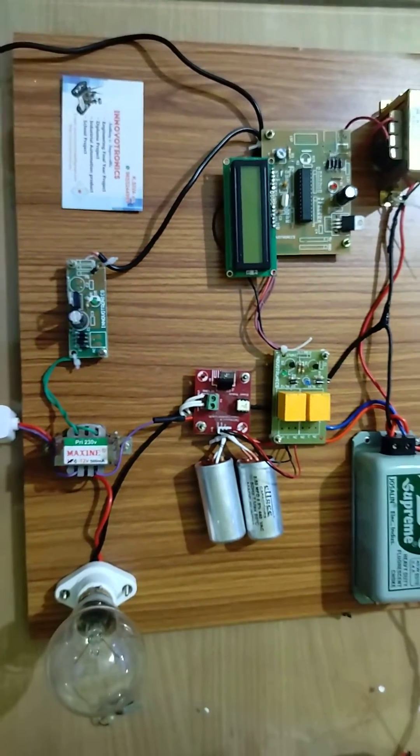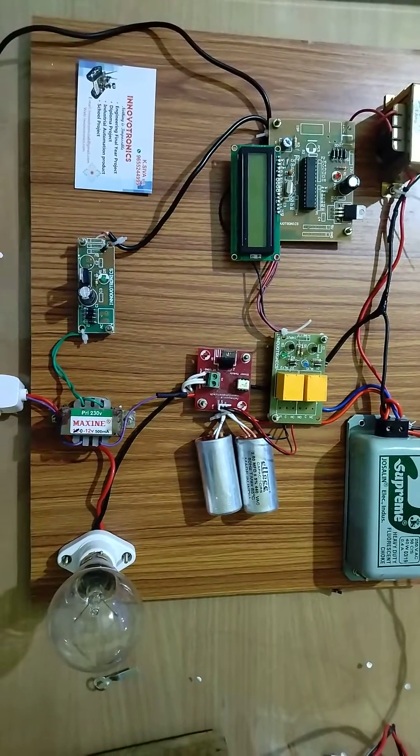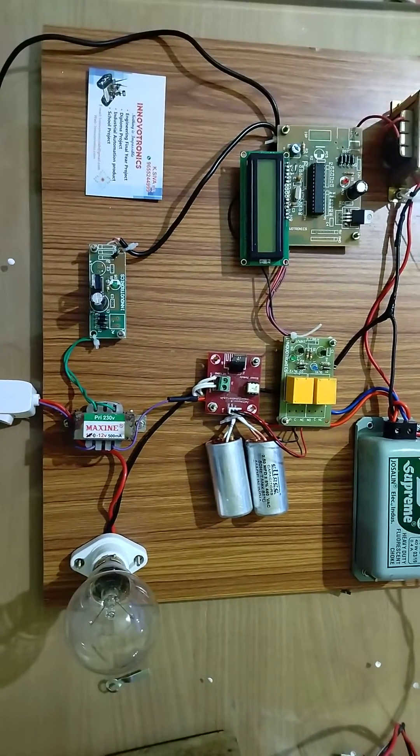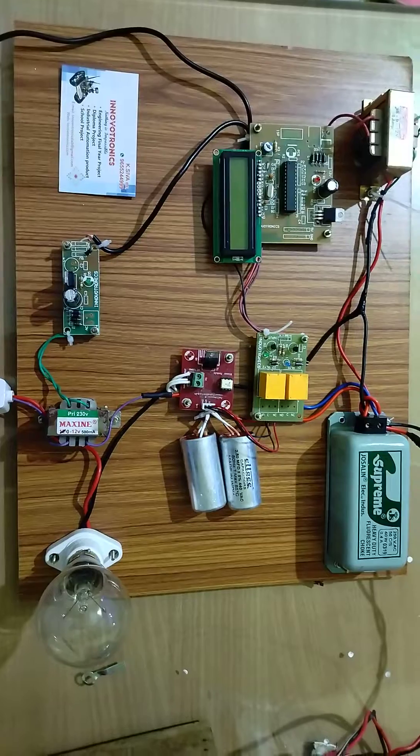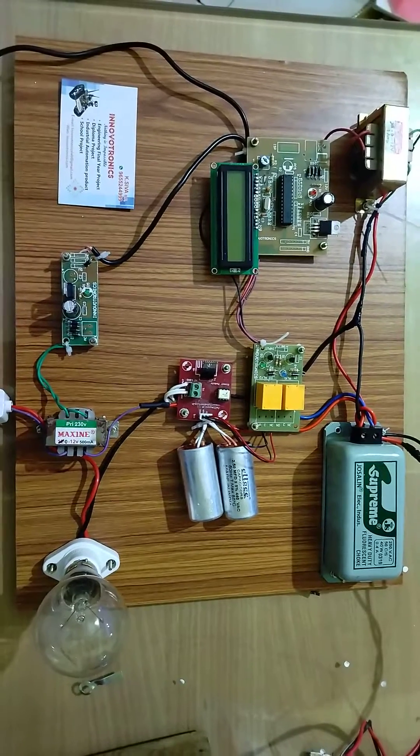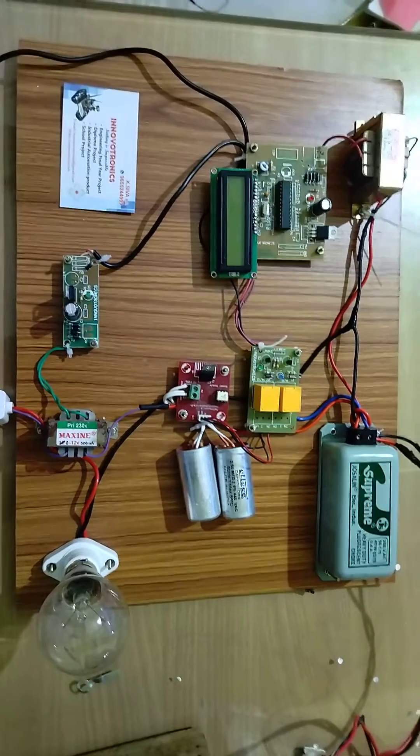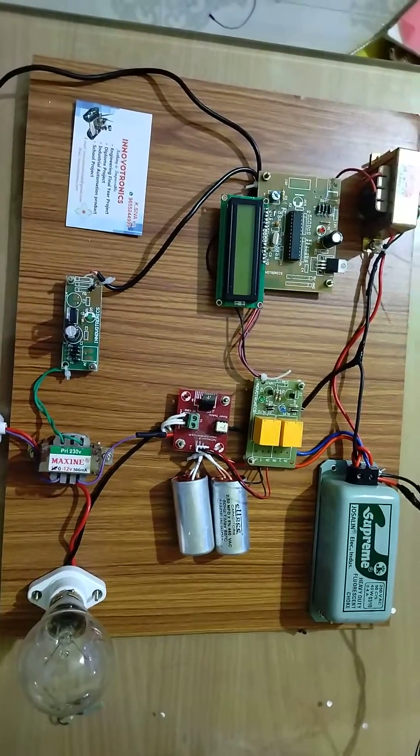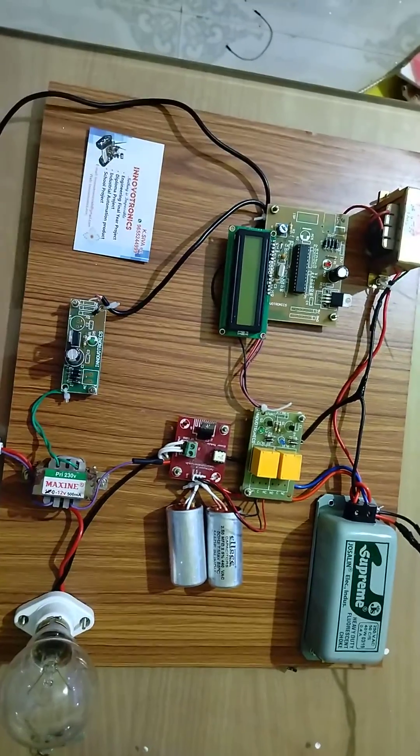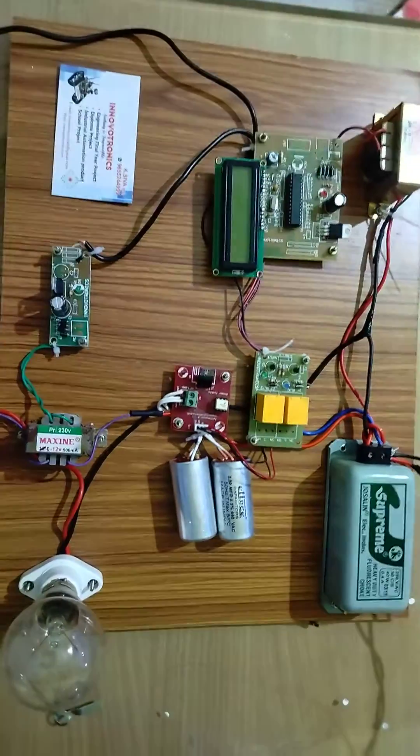In this project, we can monitor the power factor. If the power factor falls below unity, the system will automatically recognize this and connect the capacitor across the load, maintaining the power factor at unity.